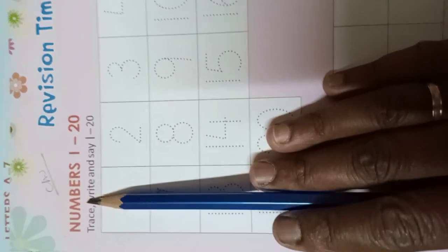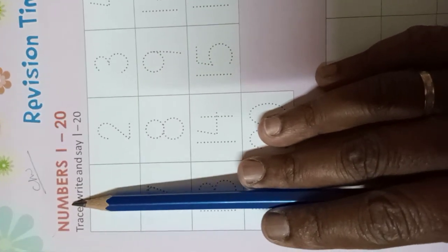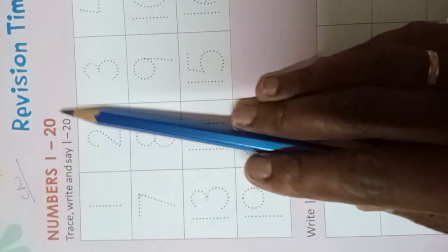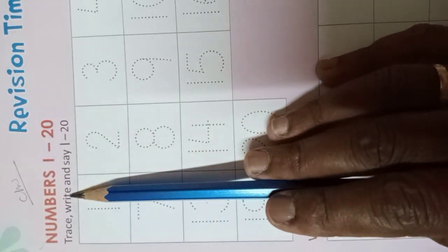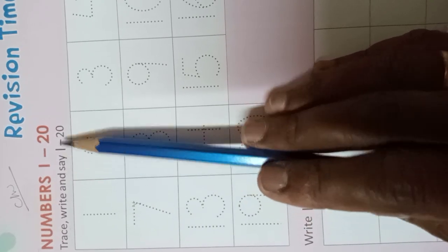Today we write numbers 1 to 20. Trace, write, and say 1 to 20. Okay, so first of all you have to very carefully trace.